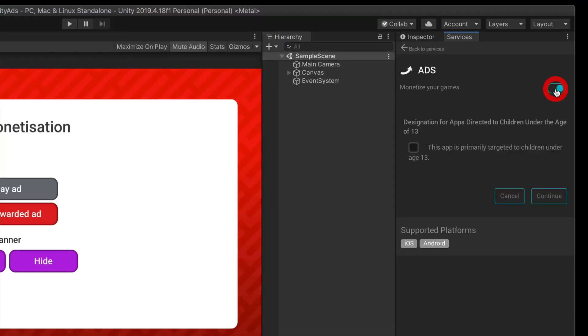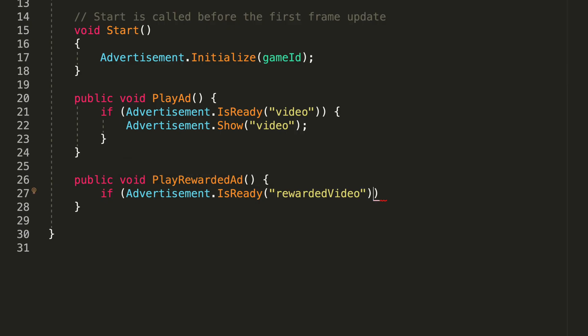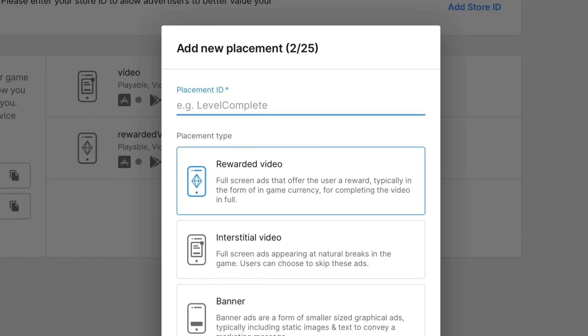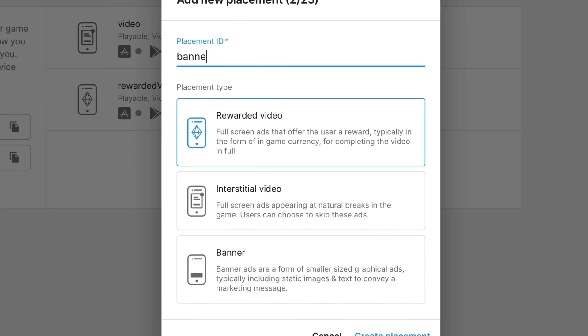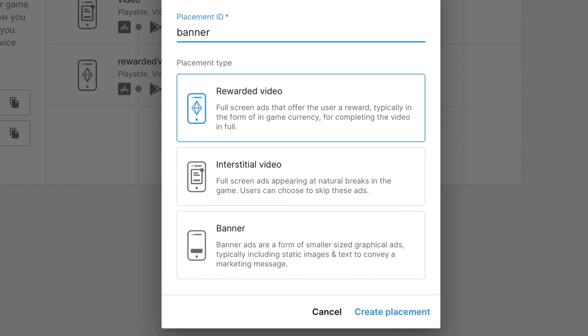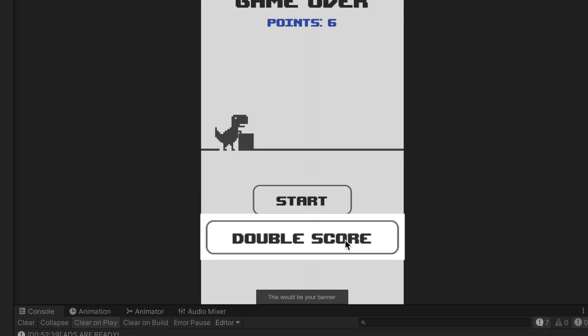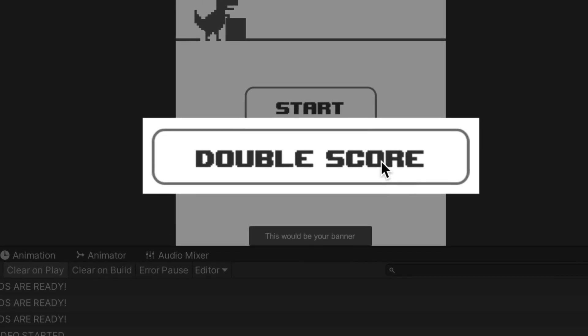I will show you how to easily set it up and add it to your project. Finally, you'll learn what the different ad placements are and the best use cases for them.